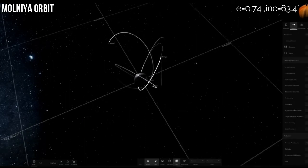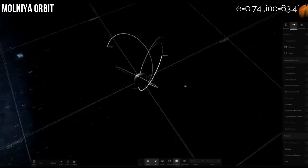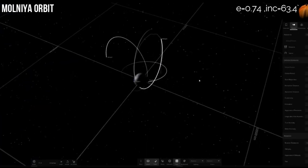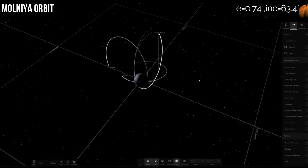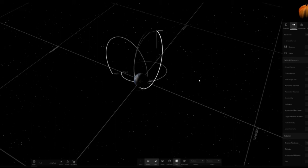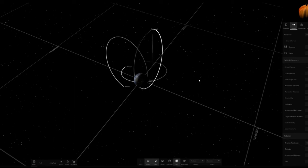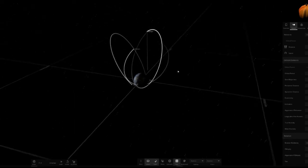Talking about the nomenclature of this kind of satellite, Molniya was the name of the rockets that were used by the Russians to launch this kind of satellite. Later on, all the satellites launched in this particular kind of orbit were assigned this particular name, and hence the name Molniya Orbit.